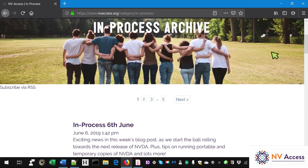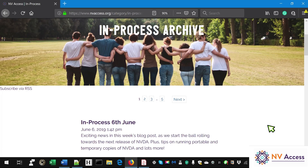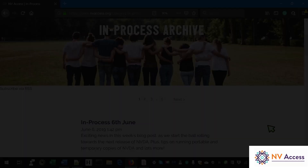Exciting news in this week's blog post as we start the ball rolling towards the next release of NVDA. Plus, tips on running portable and temporary copies of NVDA and lots more. Let's finish with another PDF, and this time let's increase the speech rate slightly.